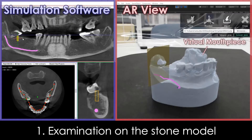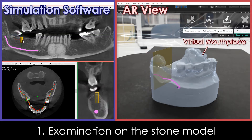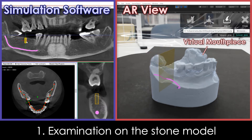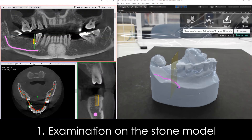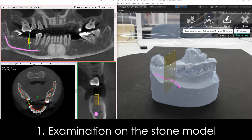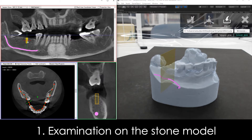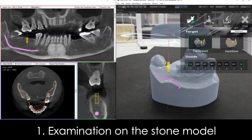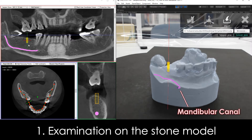In the case of another patient, implants are moved on the simulation software screen to find the implant placement positions. The mandibular canal can also be displayed in the stone model for this patient.